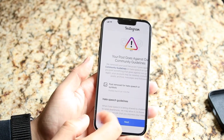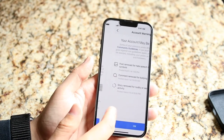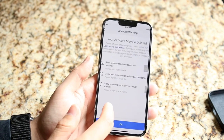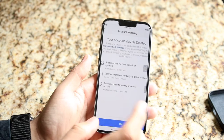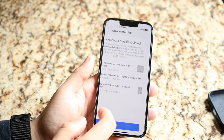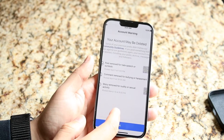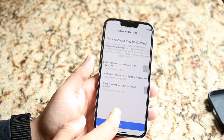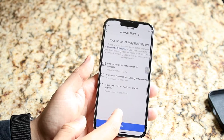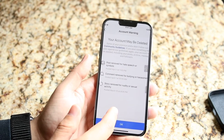So here it says hate speech guidelines — you can go and click next. And from here it says your account may be deleted. It says 'account warning' and it says some of your previous posts don't follow our community guidelines. If you post something like this again, we can go ahead and ban your account.